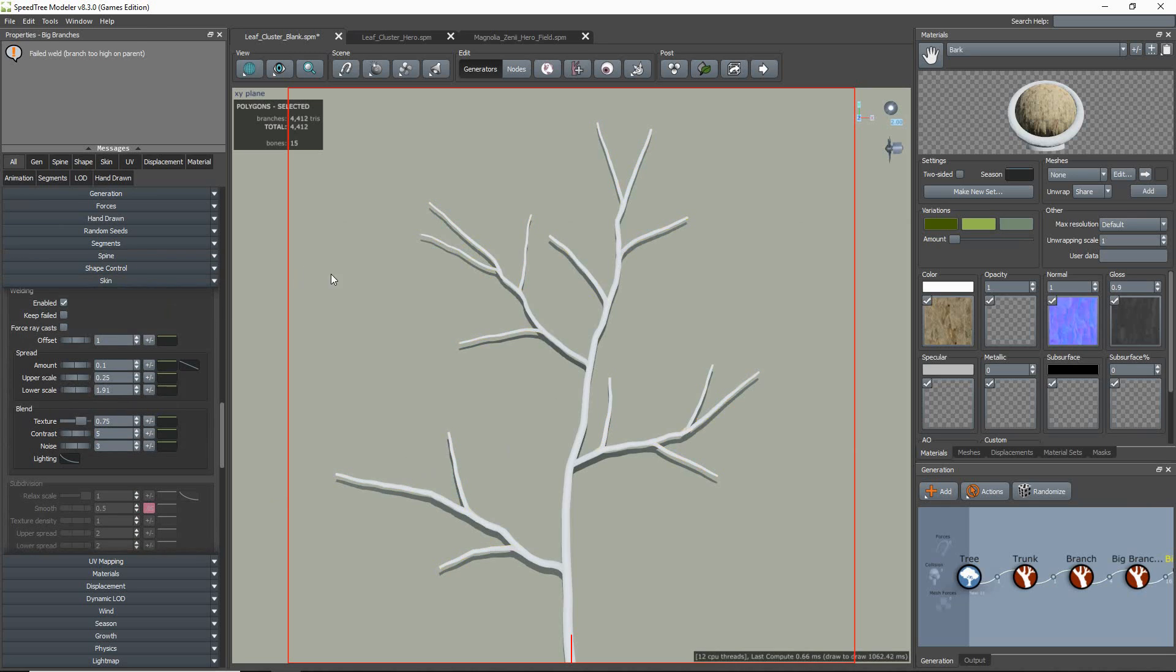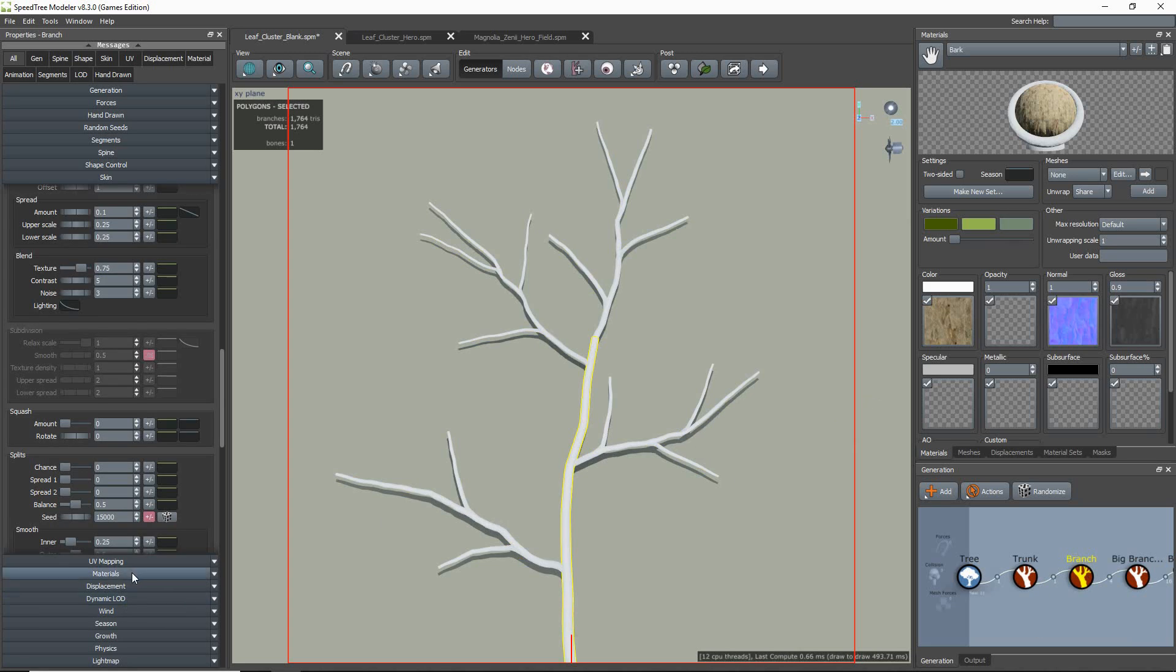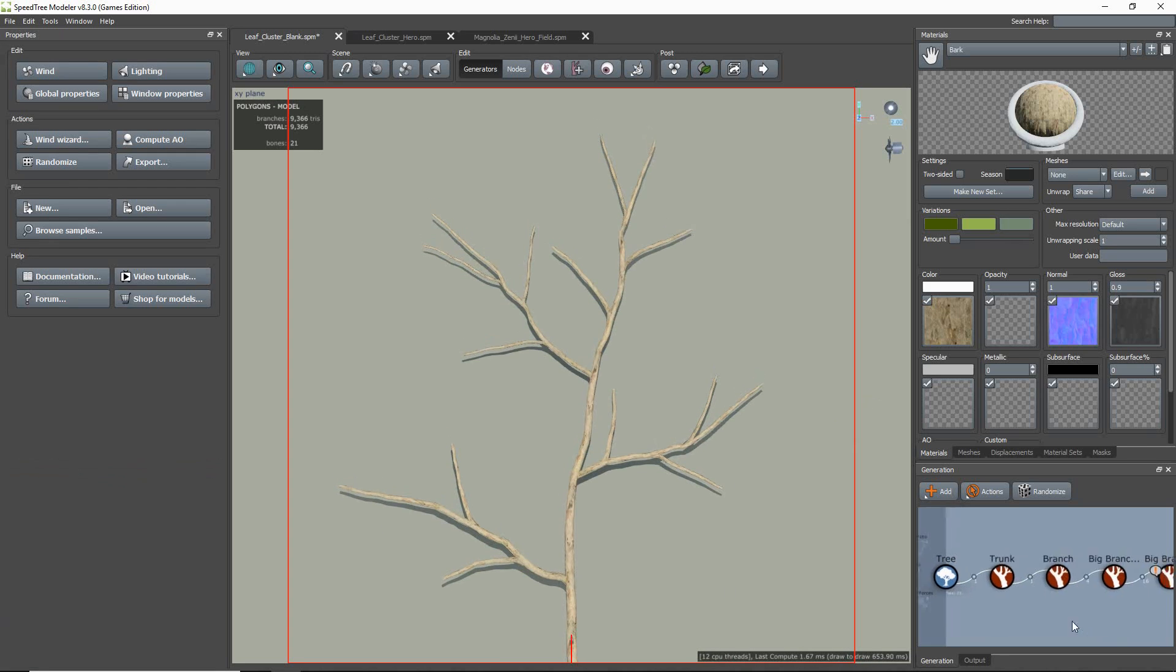Also, using noise and displacement in your branches and twigs can help achieve a more natural look.